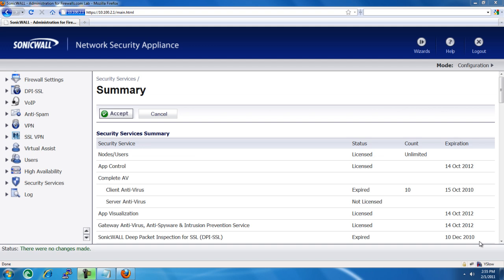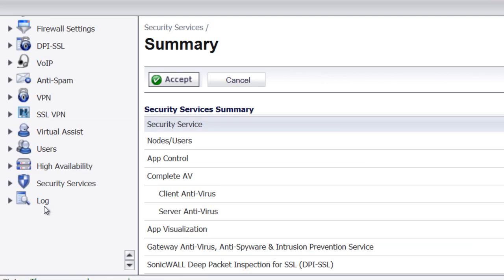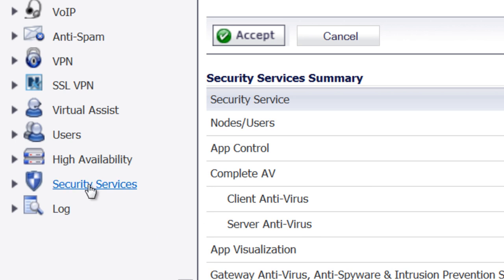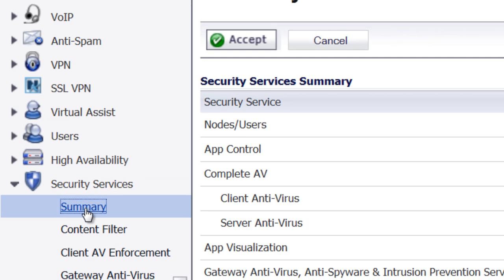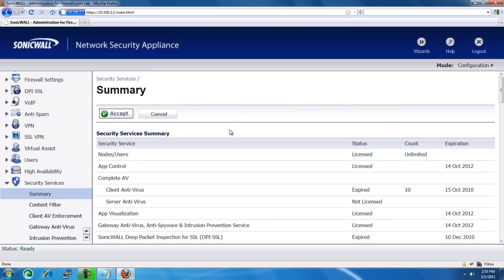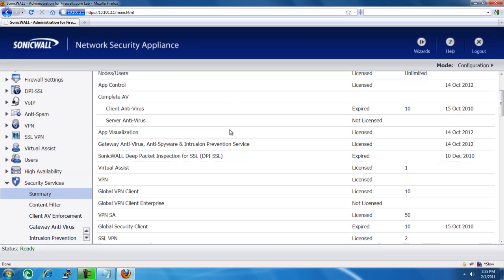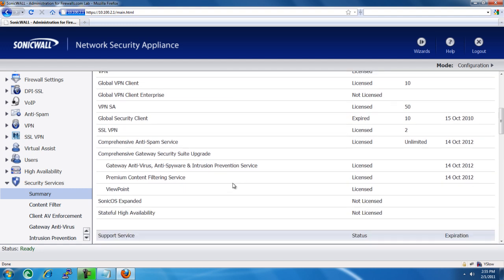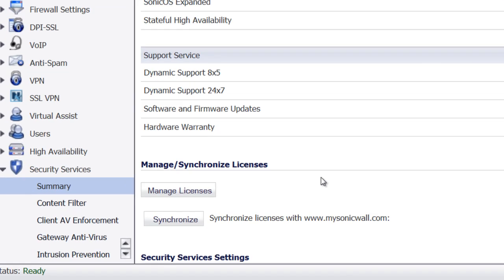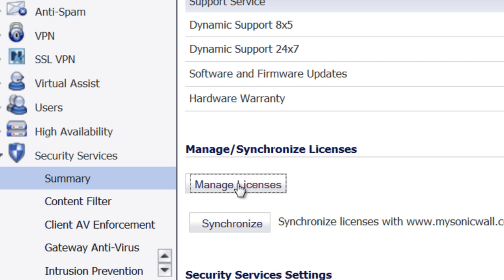Once you have those three items, we'll begin. Log into the admin console of the firewall. On the left, click on Security Services, then Summary. This will give you a list of all the different services, upgrades, and licenses, their status and how many you have. Scroll down to the bottom and select Manage Licenses.